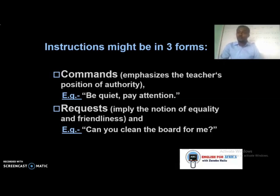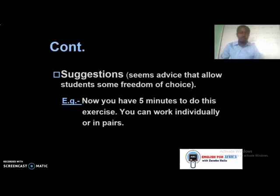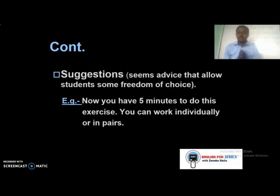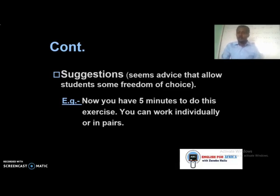The third form is suggestion. Suggestions can also be used to provide instruction — they give students some freedom of choice. For example: 'You have five minutes to do this exercise. You can work individually or in pairs.' So these three — commands, requests, and suggestions — are the forms of instruction we can use in the classroom.